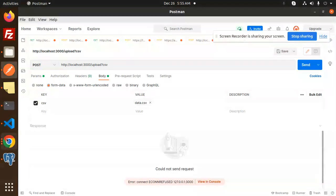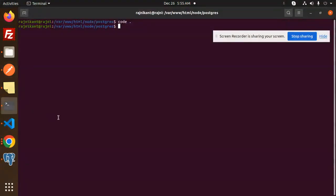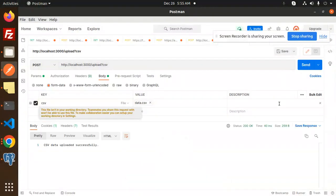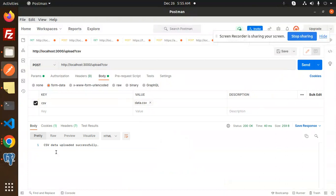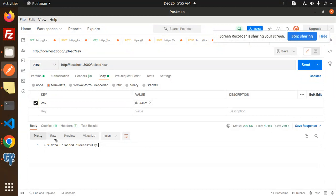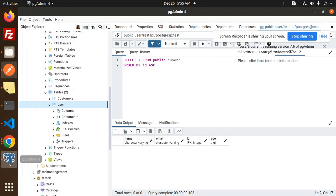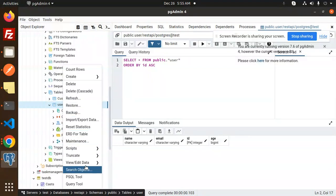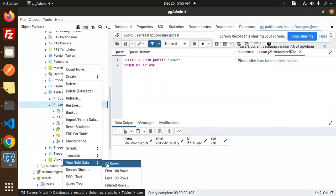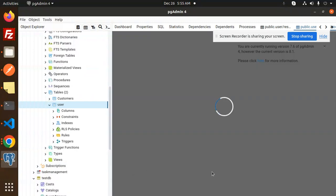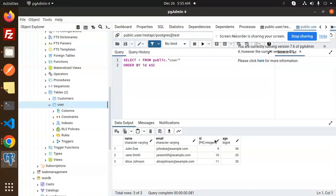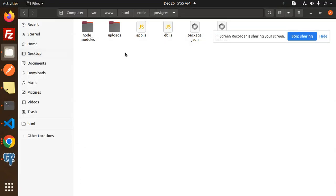In the body, this is data.csv, which has the name, email, and age. Let's try to send this. Oh, I haven't started the application yet. Now send... CSV data uploaded successfully! Let's see if the data is in PostgreSQL. View, edit row, and you can see whatever